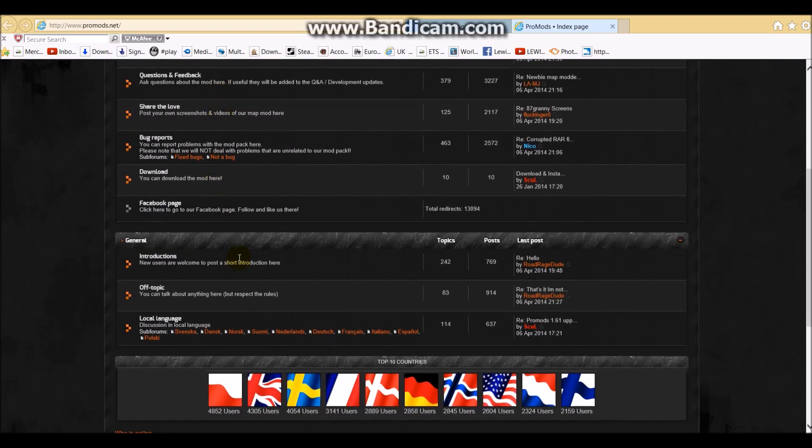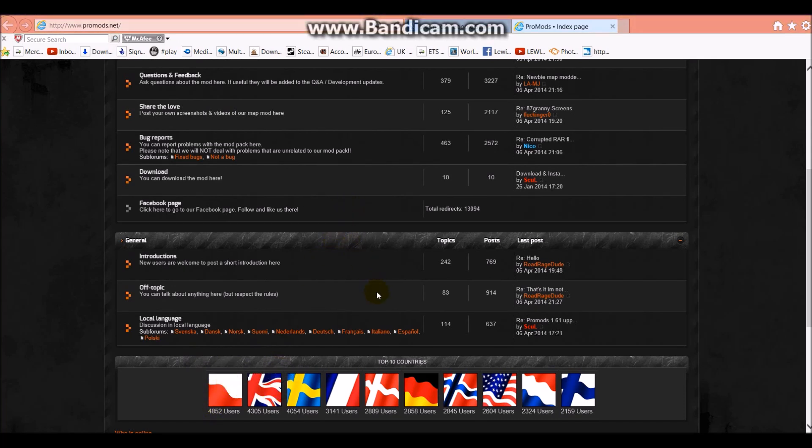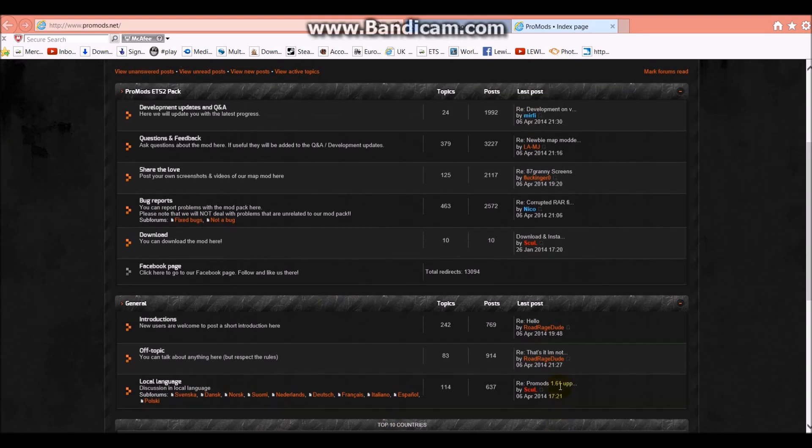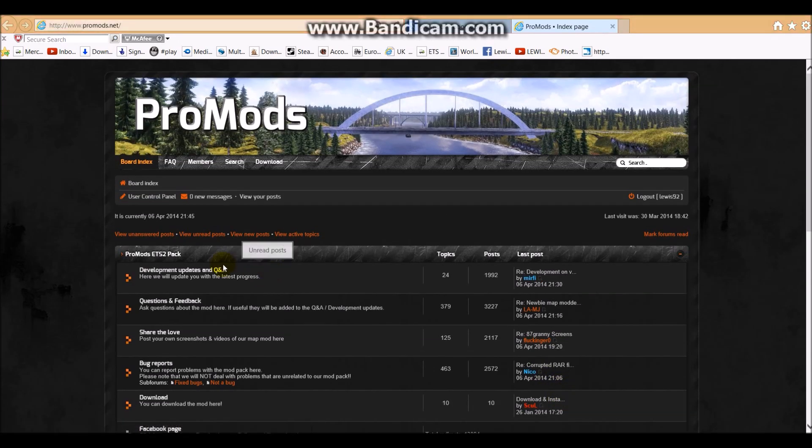You've got all your different users down the bottom, there's quite a few. Poland, United Kingdom, Sweden, France, Denmark, Germany, Norway, USA, Netherlands and Finland. You've got your development updates which come on here.